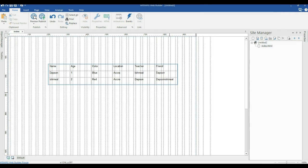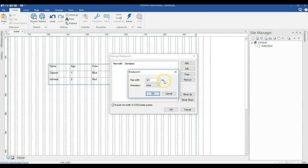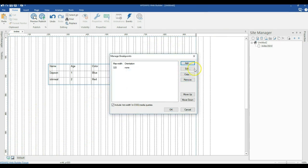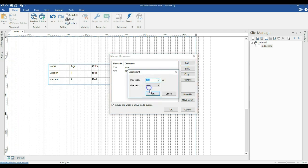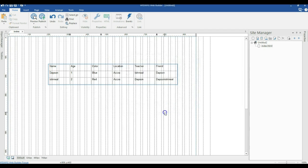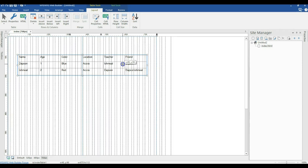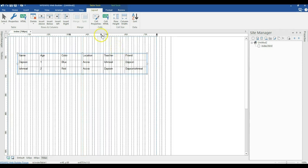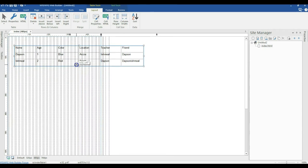I'm going to go ahead and create breakpoints in my project. I'll come to my breakpoints manager and create breakpoints for 320 pixels, 480 pixels, and 768 pixels. I'll click OK. Now when I switch to my 768 pixels breakpoint, I'll reposition my table, then switch to my 480 pixels breakpoint.